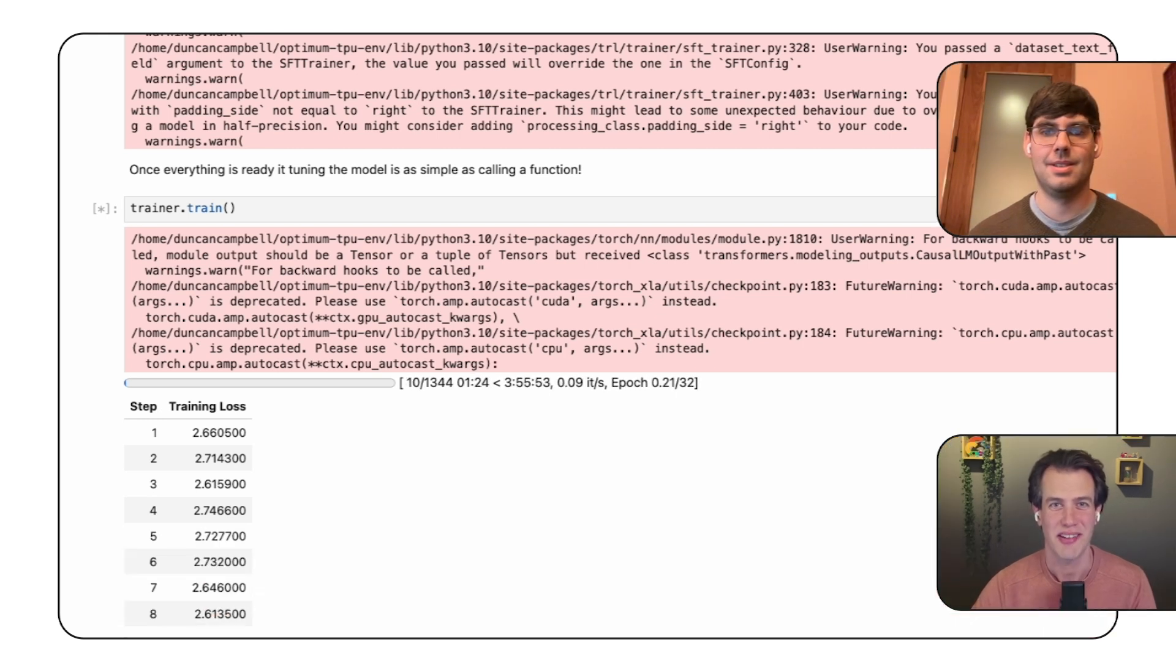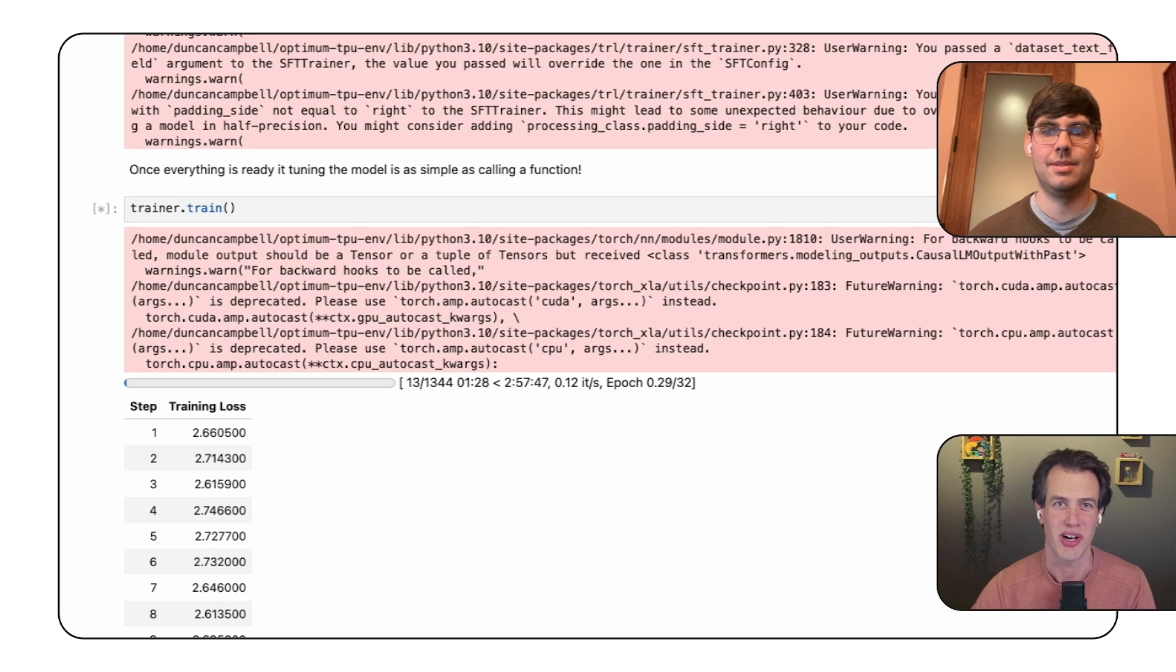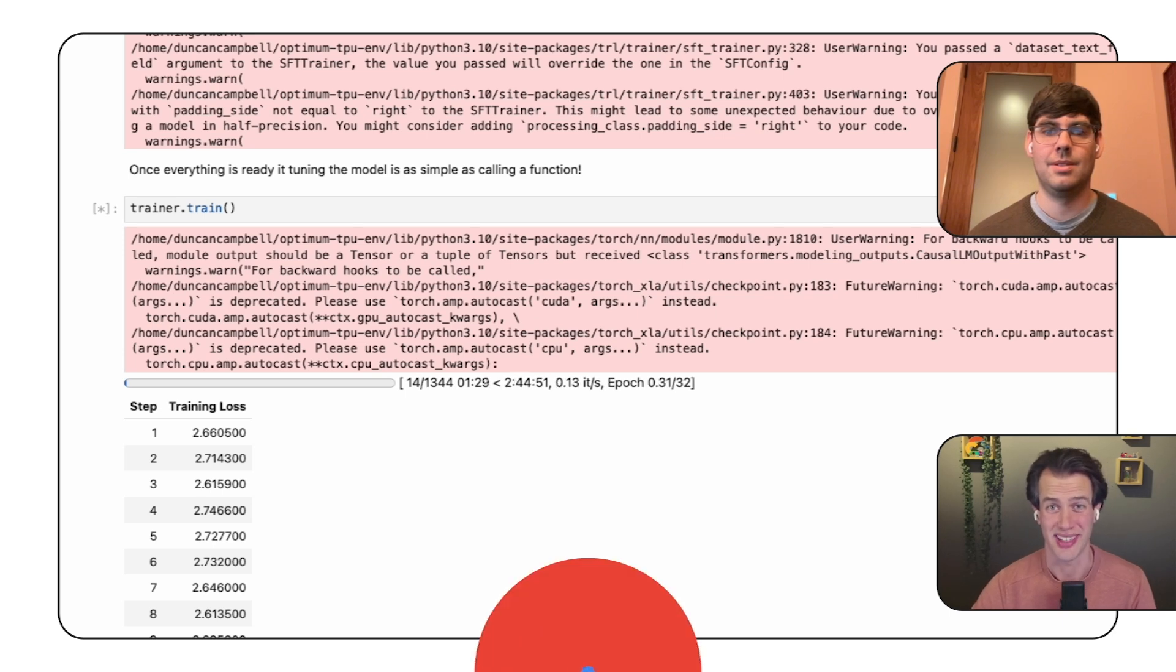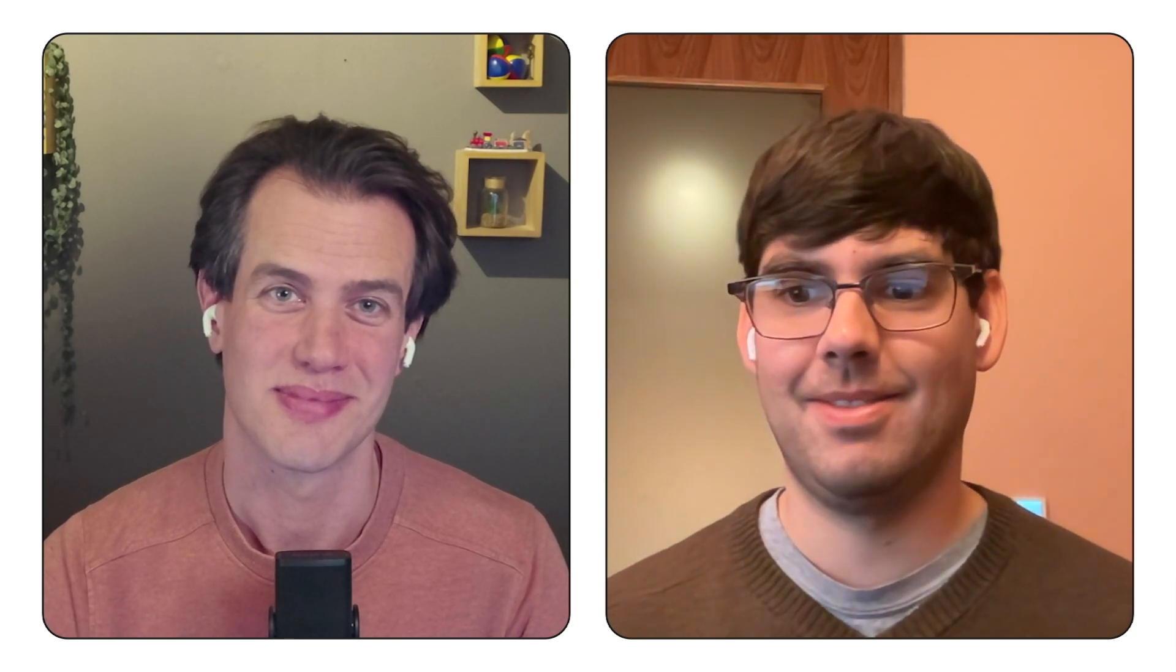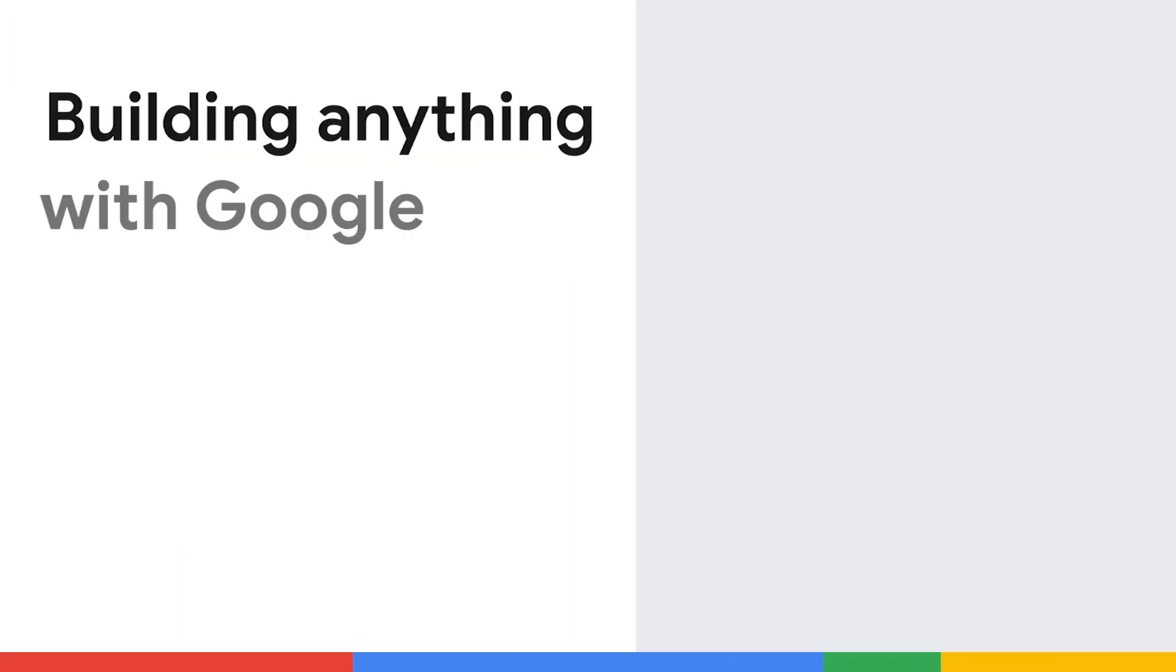I like it. And after trainer.train completes, we have a fine-tuned Gemma model. Thanks for this walkthrough, Duncan. You're welcome, Rietse. Check out the notebook and the resources in the description. Happy fine-tuning. We'll see you next time.